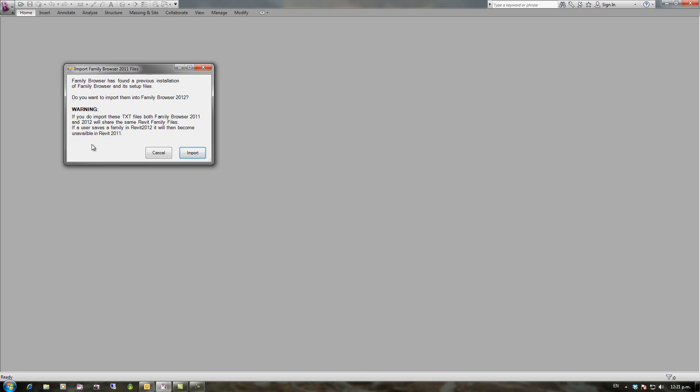Therefore if you open and edit and save a family in 2012 and use Family Browser in 2011 you won't be able to insert that family into the 2011. So in this case I'm going to click on cancel. I don't want to import it.